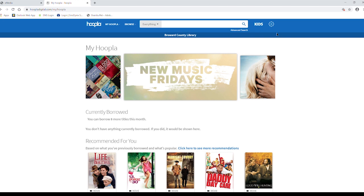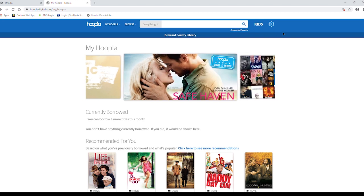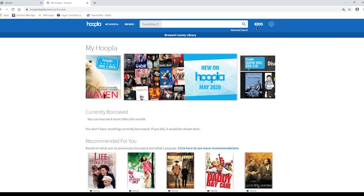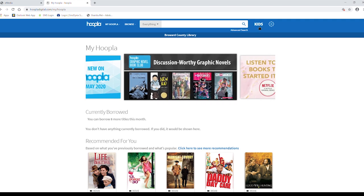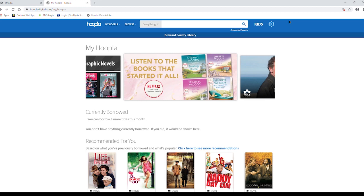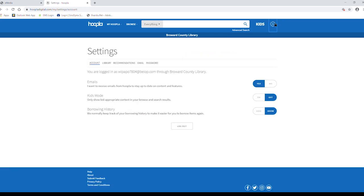To the right of the search bar, there is a Kids toggle, which allows you to restrict content to family-friendly results. There is also a Gears icon, which gives you access to the settings.